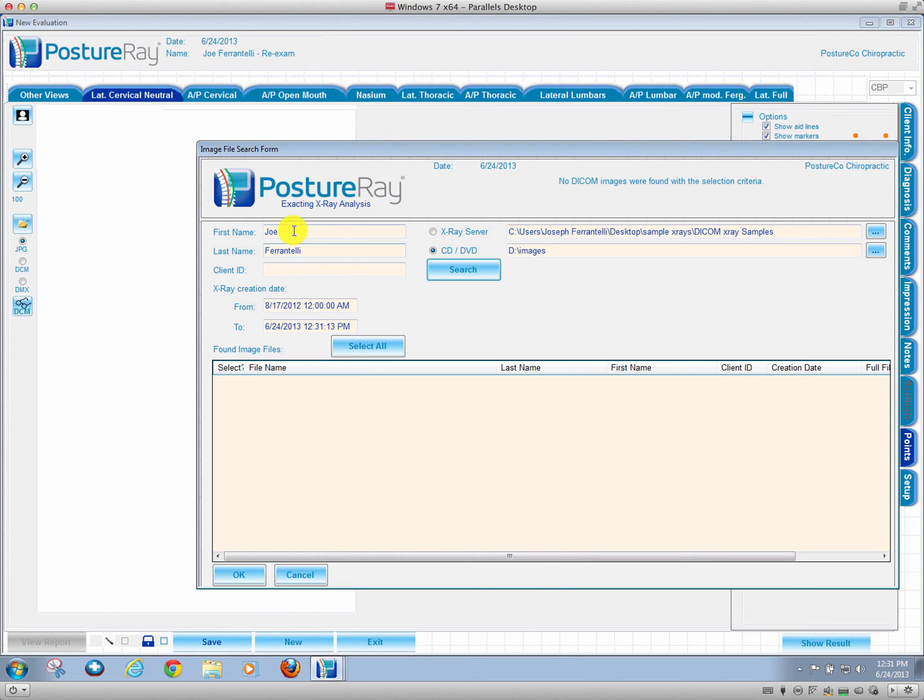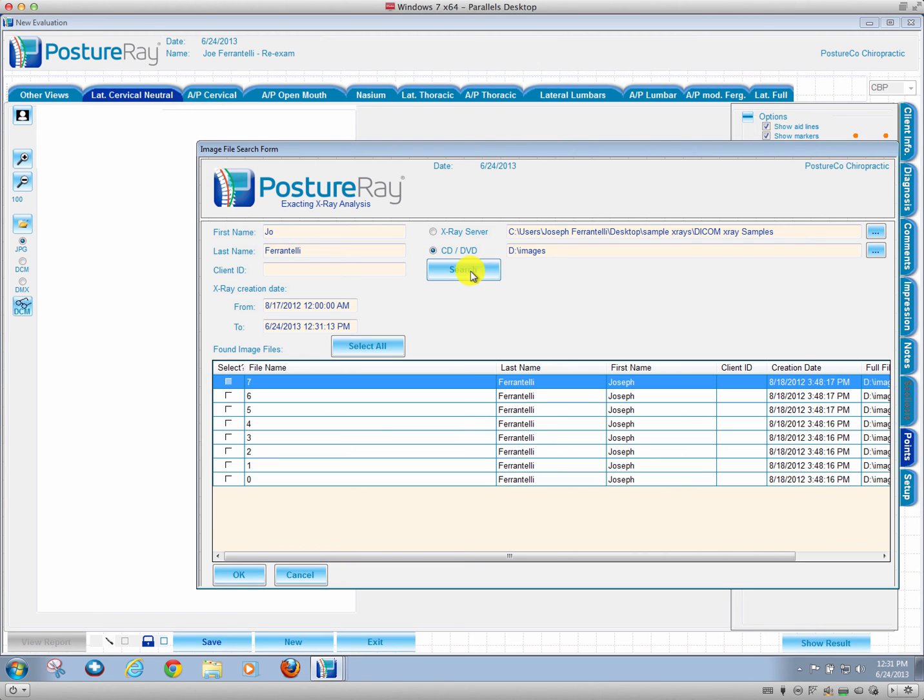If it can't find those names, let's go ahead and try. I believe it may have been under Joseph. There we go. You can see I did Joe. It found those images. We select all. That's how case-sensitive it is.